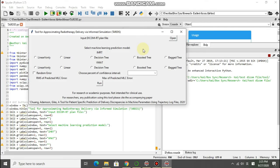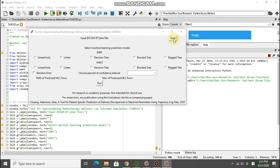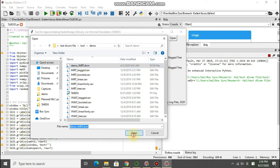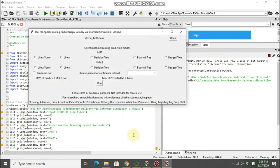Here I would like to demonstrate how to use the TARDIS display. There are three steps. The first one is that I choose the input DICOM RT plan file. You just click the open here and choose the plan file. I have an IMRT plan with seven fields. Then you click open.